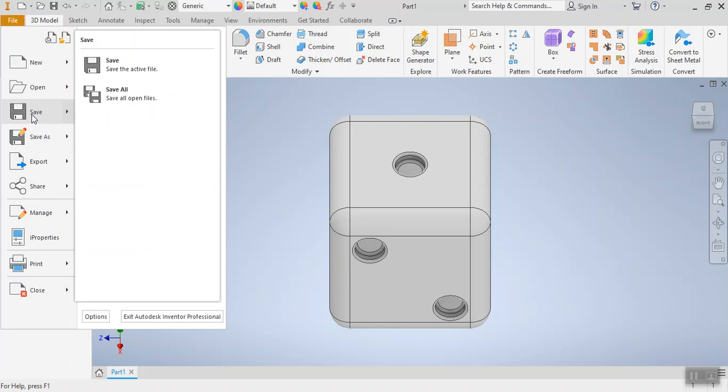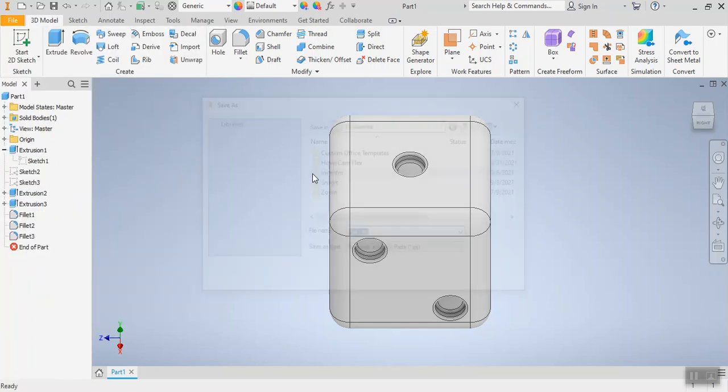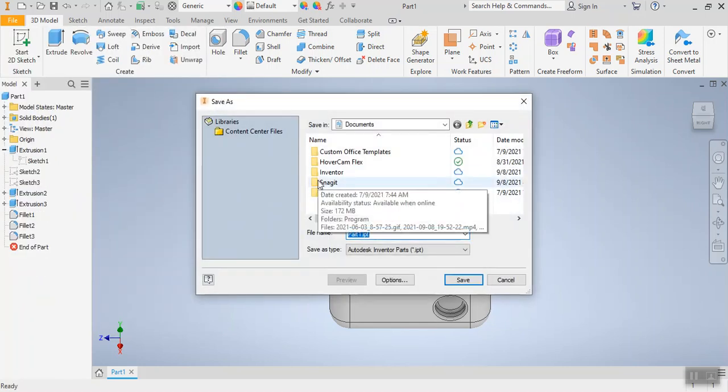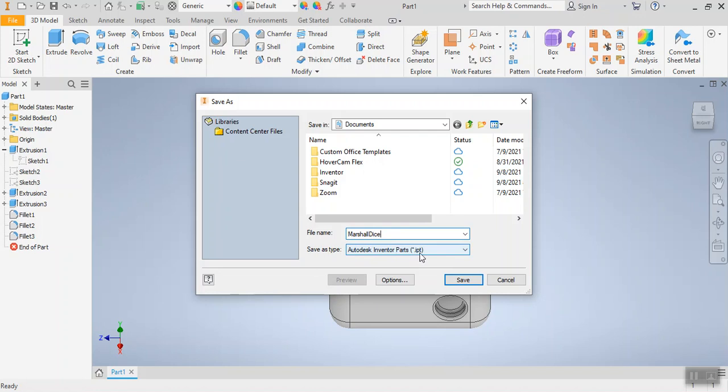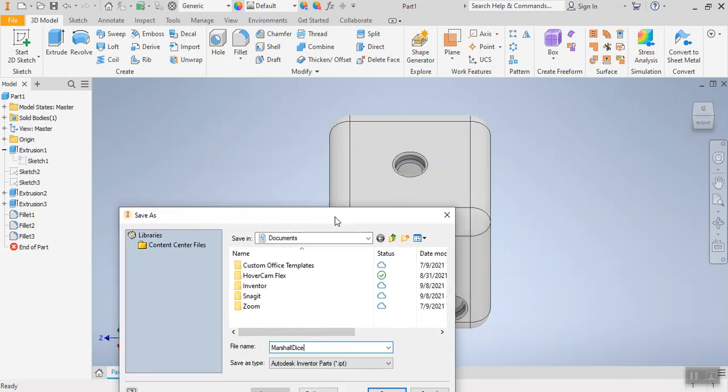I want us to get in the habit of making our files easy to identify whether we're on our computer or we are on a USB drive. So I want us to get in the habit of naming our files as either our initials or our last name and a brief description of what we've created. So I could name this Marshall Dice or JM Dice. You'll see that the file type is an inventor part, so a .ipt. That is what we want for this specific instance because that will allow us to open it back up in Inventor and continue working.